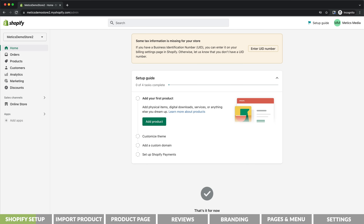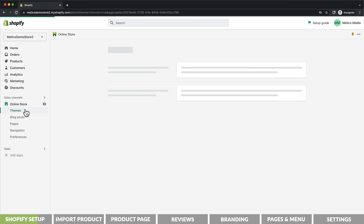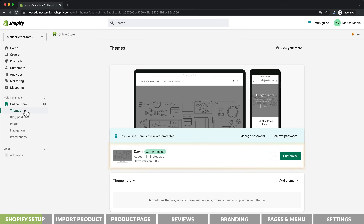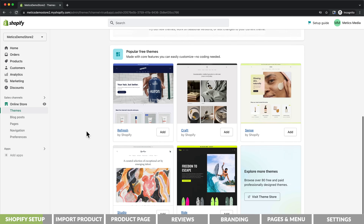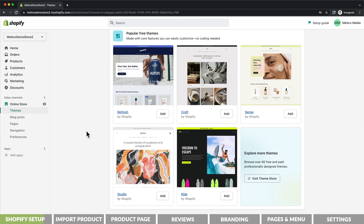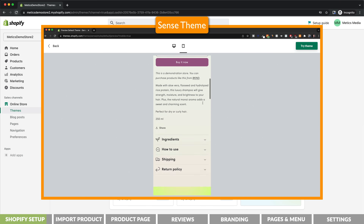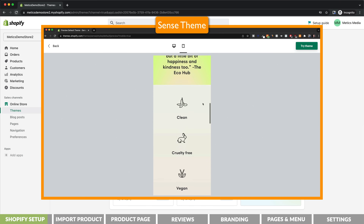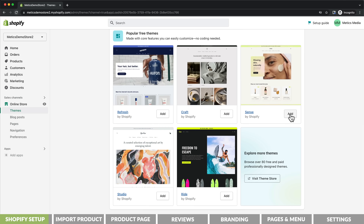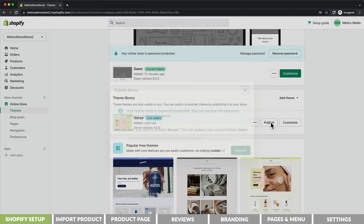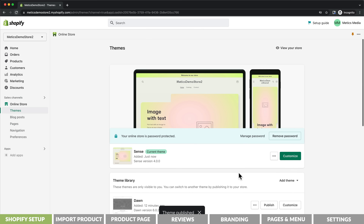The next step is to choose a theme for our store. Let's click on online store and go to themes. Here we can see that the current theme is the Dawn theme, which is the default one. When we scroll down we can also find different free themes. Personally I like to use the Sense theme — it looks very modern and clean, which is perfect for our branded dropshipping store. So I'm going to add this one and once it's installed, click on publish to activate it.